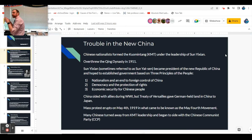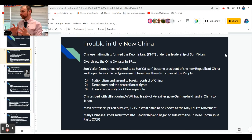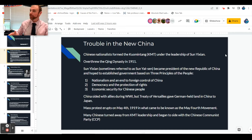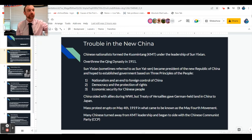A nationalist movement develops in China. The name of the nationalist group is the Kuomintang - I'm never going to ask you to name it specifically, but if you can just remember that the Kuomintang are the Chinese nationalists, you're going to be good to go.